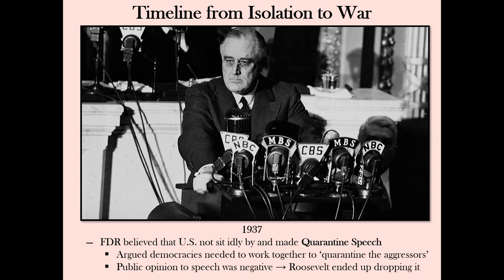Roosevelt believed the democracies of the world could not sit by and allow this to happen. He issued the quarantine speech, saying: 'When an epidemic of physical disease starts to spread, the community approves and joins in a quarantine of the patients in order to protect the health of the community against the spread of the disease. It ought to be inconceivable that any nation could be so foolish and ruthless as to run the risk of plunging the whole world into war by invading the territory of other nations that are too weak to protect themselves.' The American public was not ready for this rhetoric in 1937. It would take a few more years and a few more attacks.